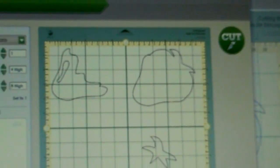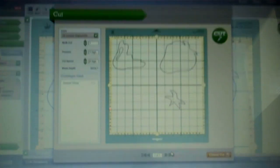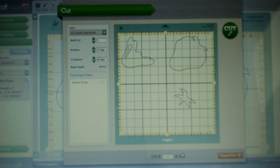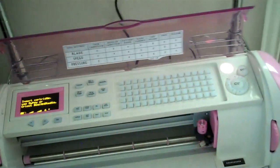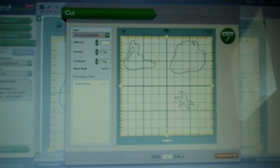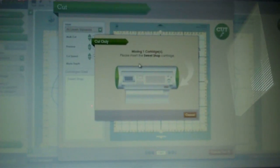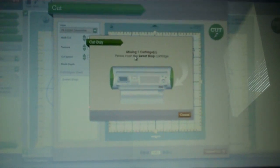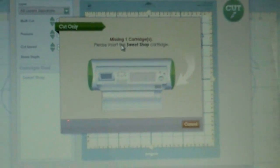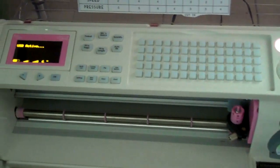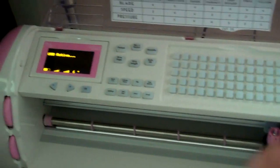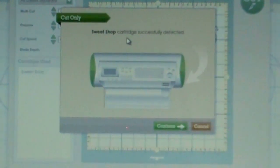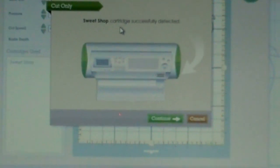I am ready to cut. To connect CCR to your machine, all you have to do is connect it via USB cable cord. You can see I have my laptop connected to my Cricut Expression, and it's already turned on. Once you're ready to cut, you press Cut one more time and it's going to say Missing One Cartridge, Please Insert the Sweet Shop Cartridge. We're going to go ahead and insert the cartridge onto the machine. It's going to show on your window USB Active, and now it shows Sweet Shop Cartridge Successfully Detected.